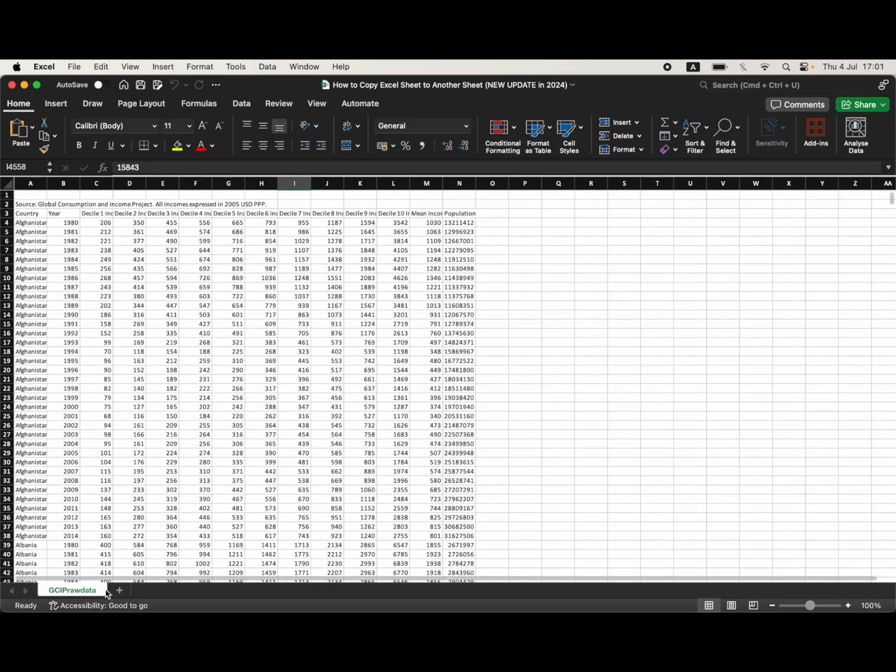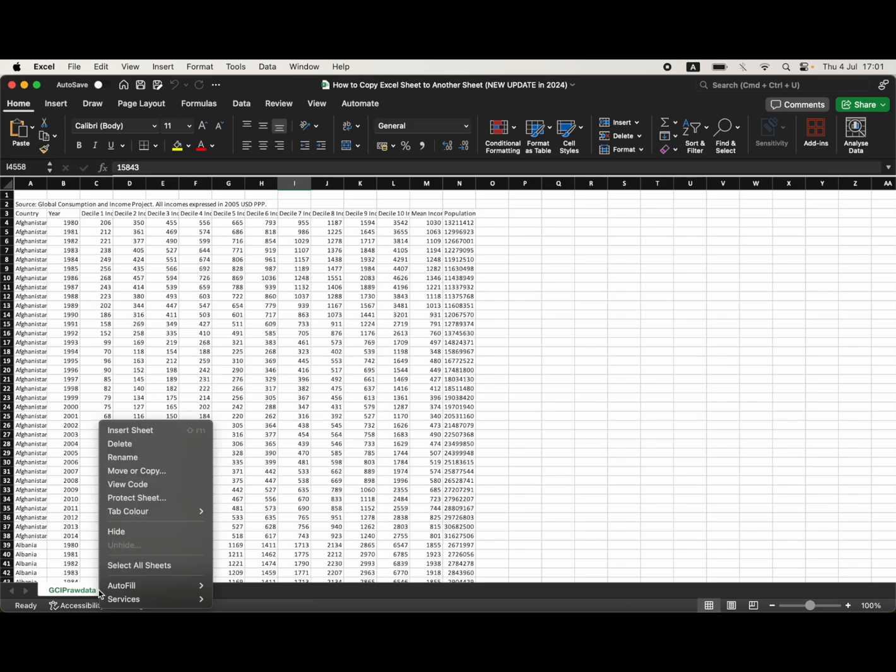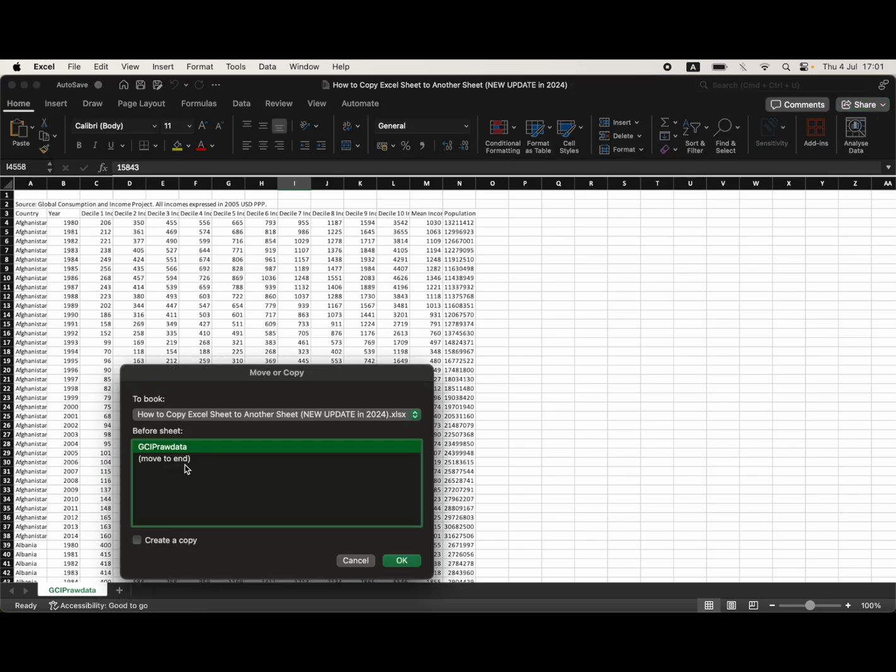I want to copy that into another worksheet. So what I'm going to do is right click the bottom toolbar down here, then you want to click on move or copy.